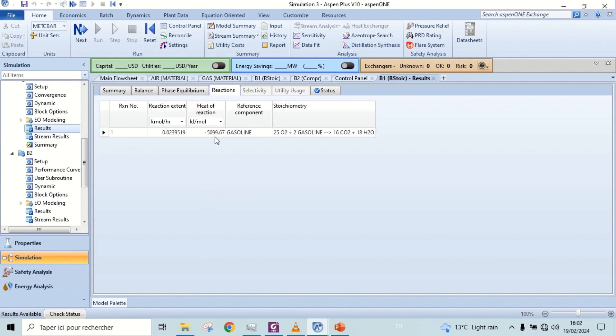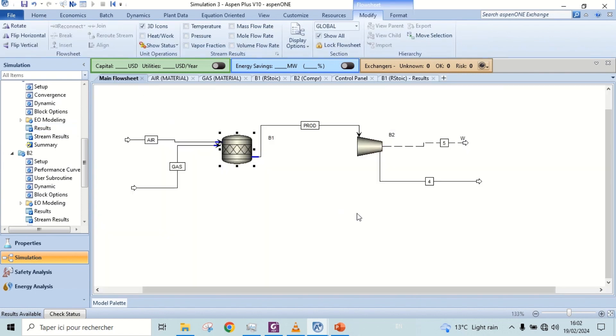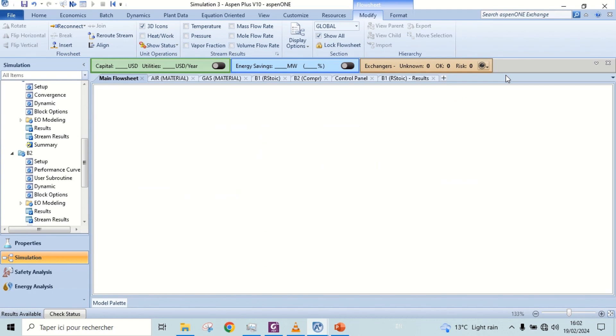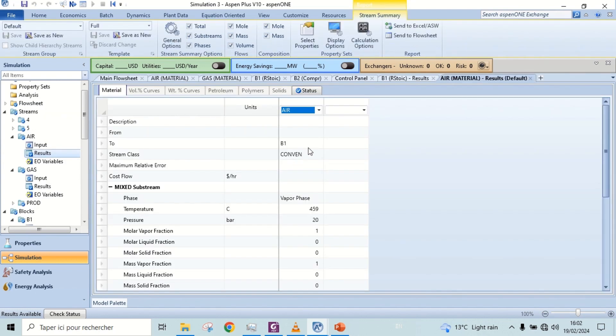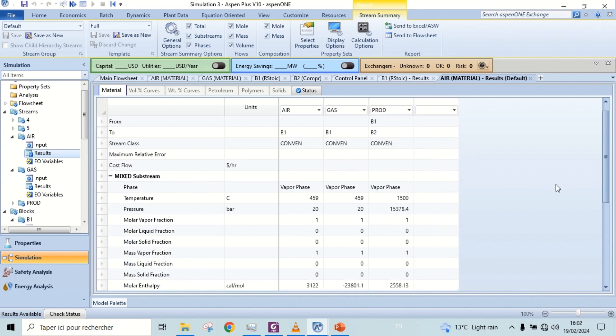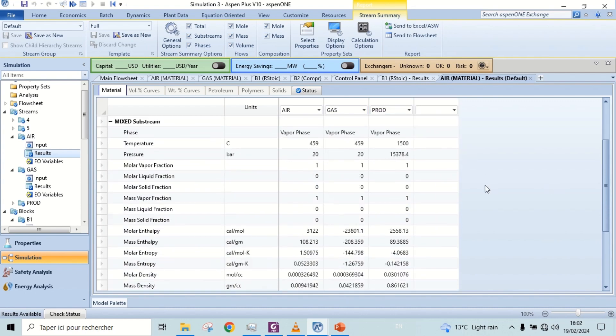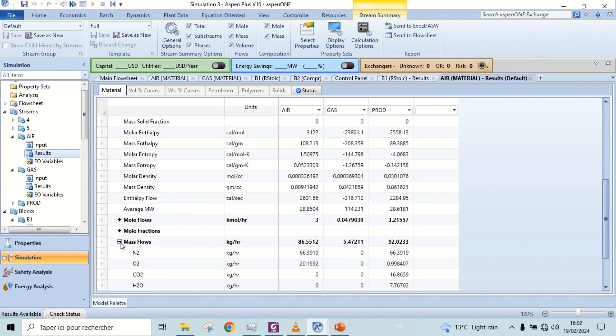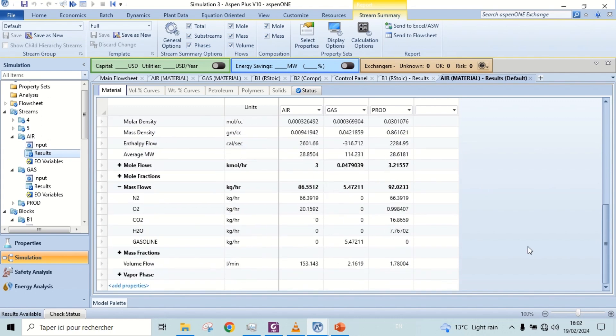Here we have heat of reaction. Let's check the stream results. We have a little excess oxygen in products, but all gasoline is converted into products.